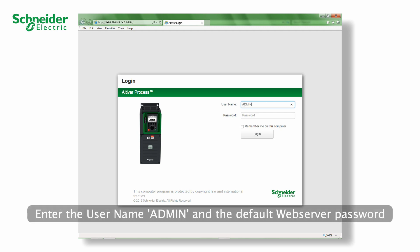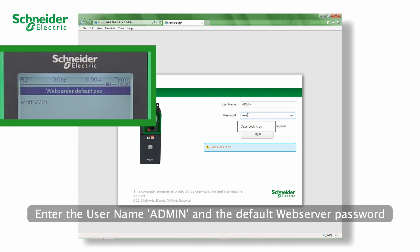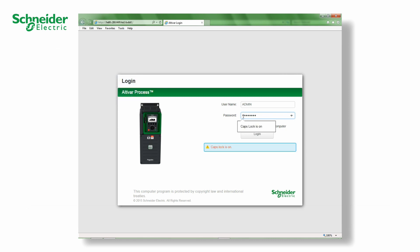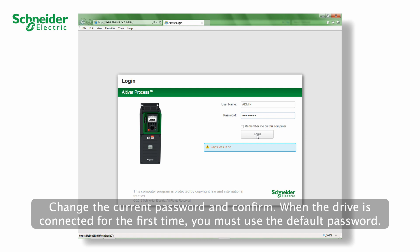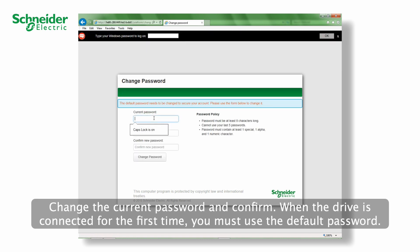Enter the username admin and the default web server password. Change the current password and confirm.